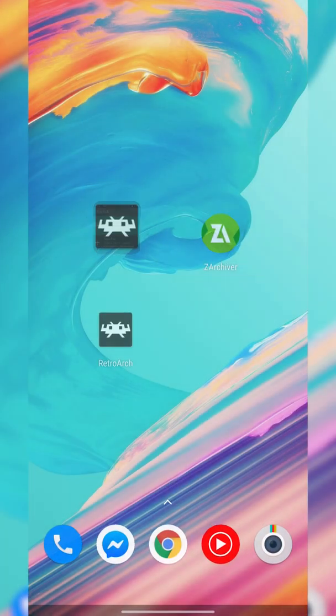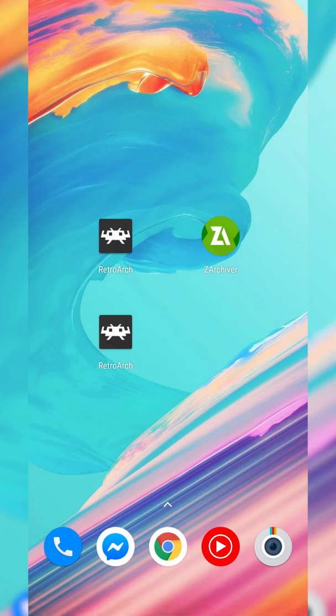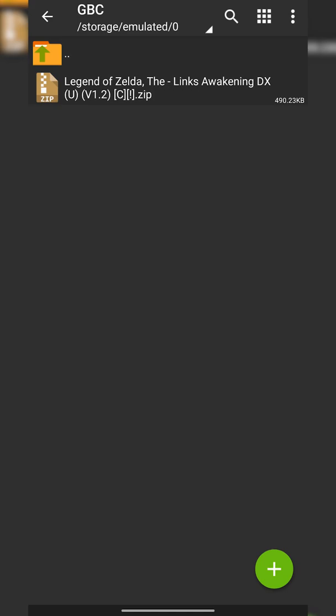From this point we're going to be backing out of here and talking about games, and that's where zArchiver comes into play. In this case I have my Game Boy Color folder here and I have The Legend of Zelda right here. My game is in a .zip format. We're going to be using zArchiver to extract our games if they come in a .zip, .7z, or .rar format so we can get our game files out to use them in our emulator.